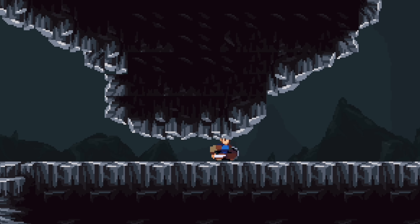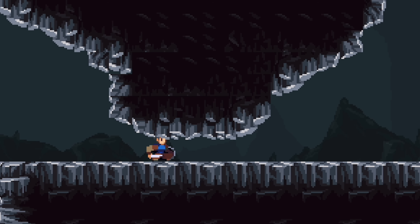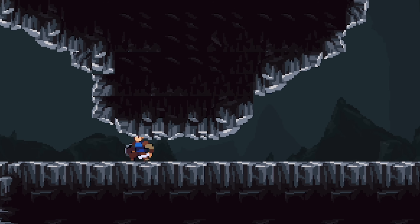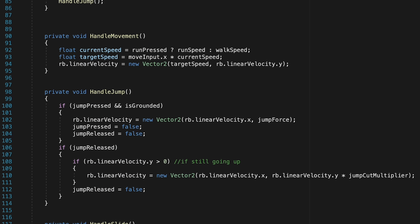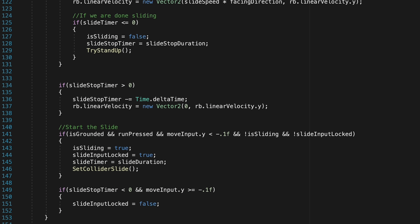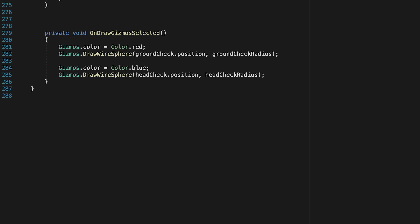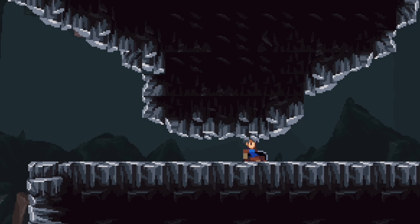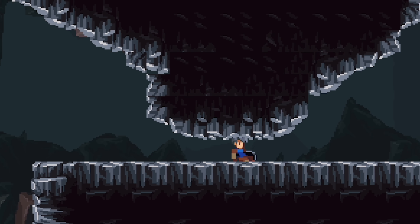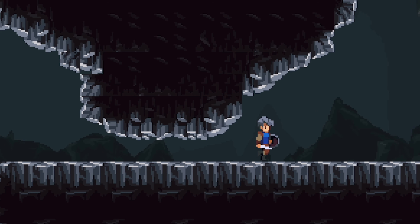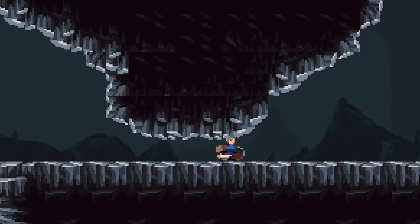Throughout this video you're going to see how we're starting to strain against the constraints of our player controller. The problem is that we're trying to do too much in one script, and so this is the last video in which we'll be working with this version. We're going to do a refactor that pulls out some of the logic into other scripts, making this much more modular and viable long term. That said, we've got a lot to do so let's get started.